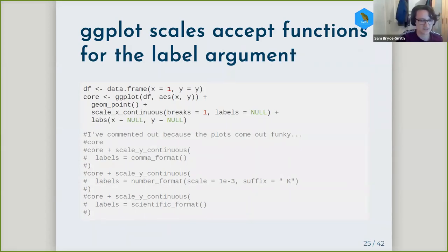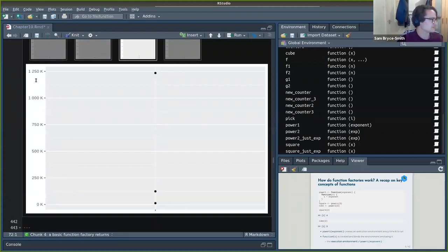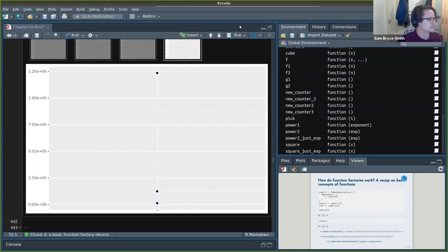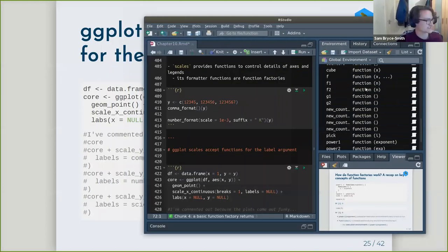Just give me one second. Right, you can see the values like this, and here they've been comma formatted, and here 10 to the minus three. The feature I wasn't too aware of is that you can pass a function to the label argument of ggplot scale functions.